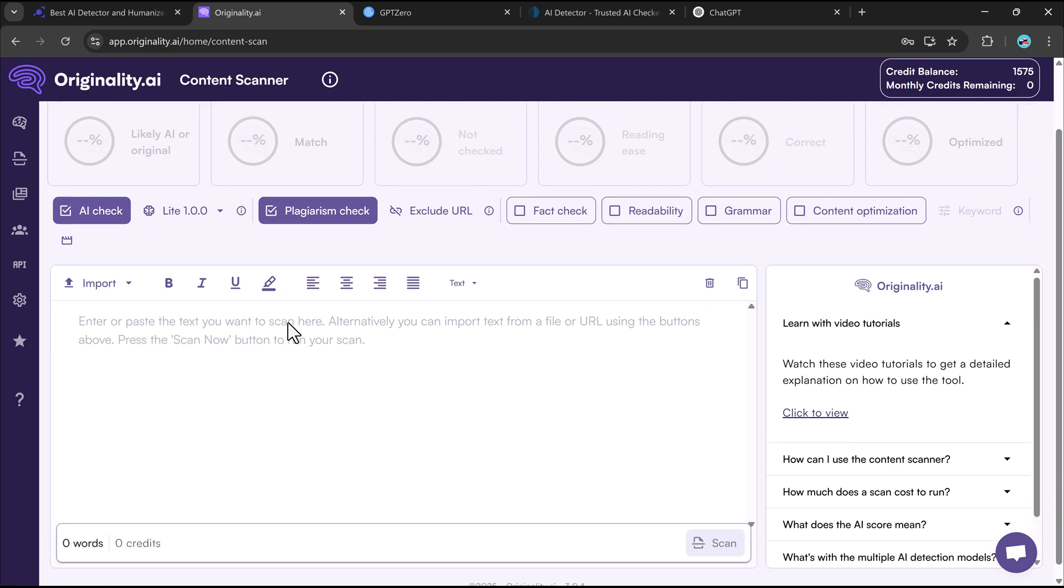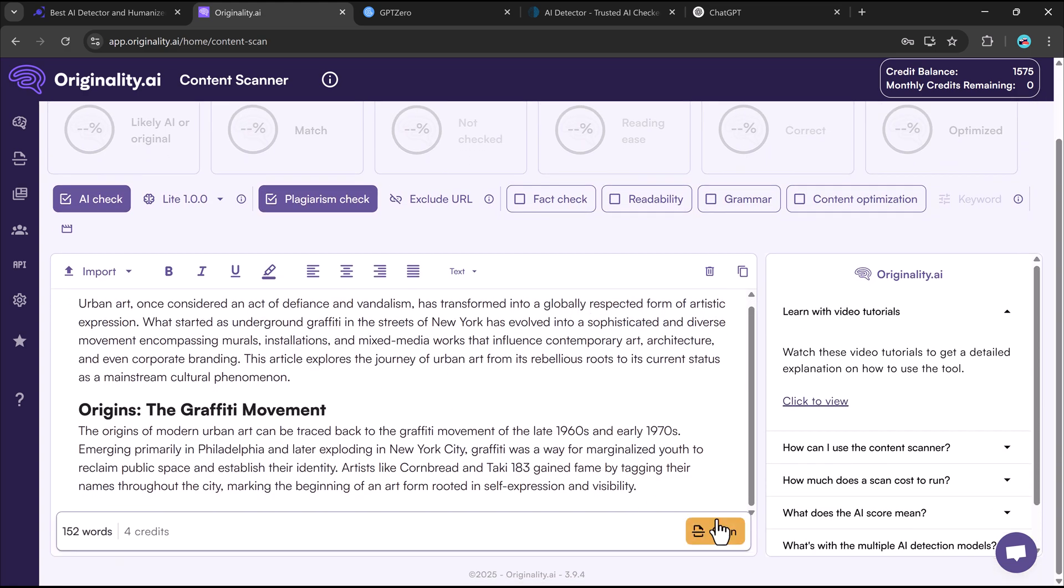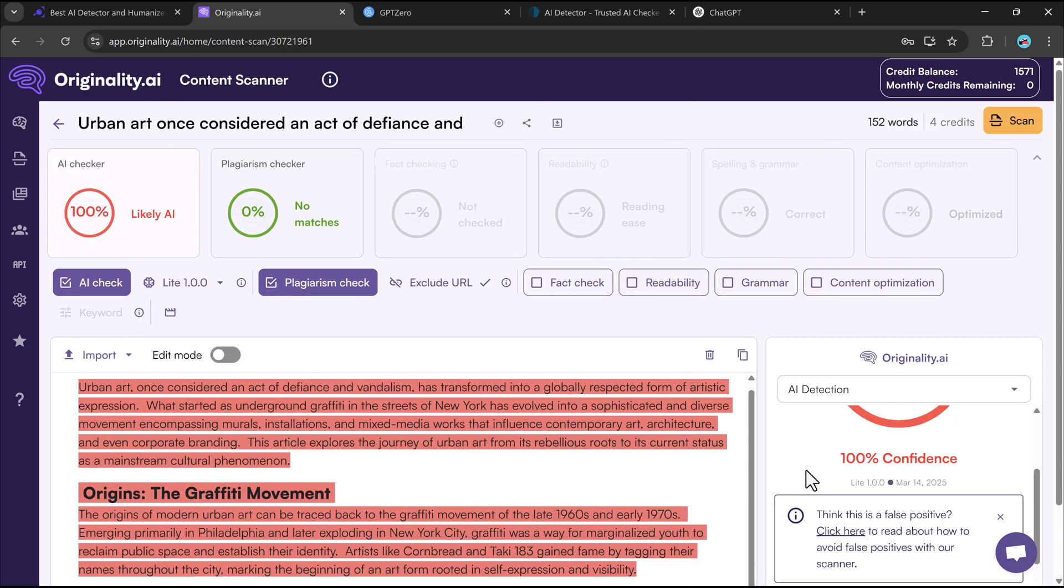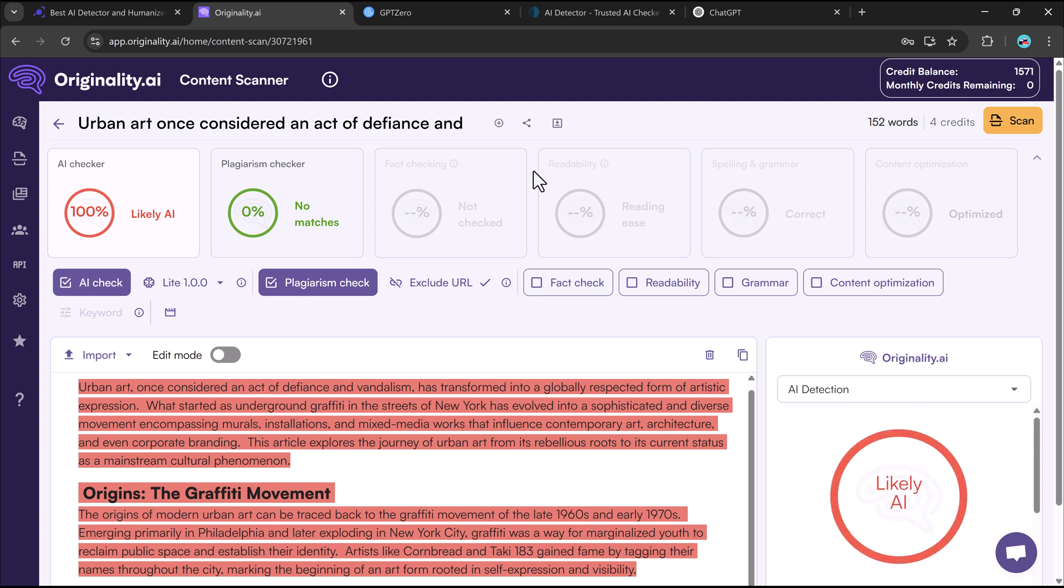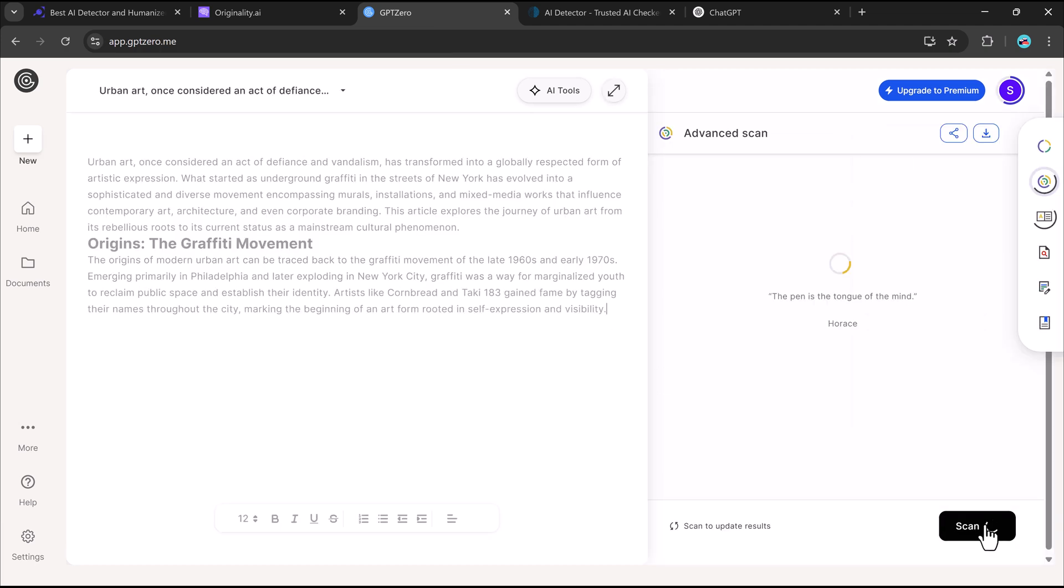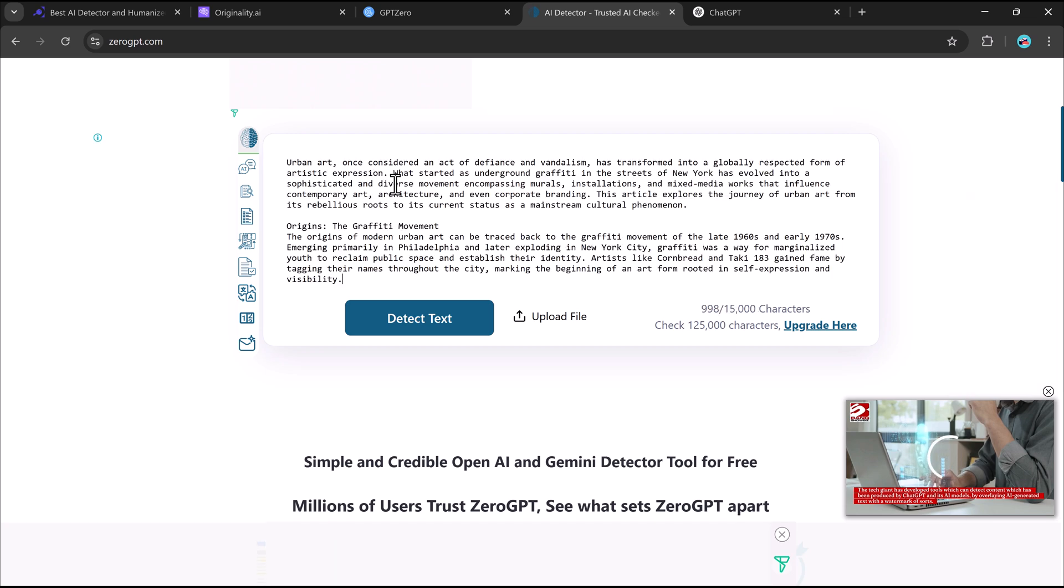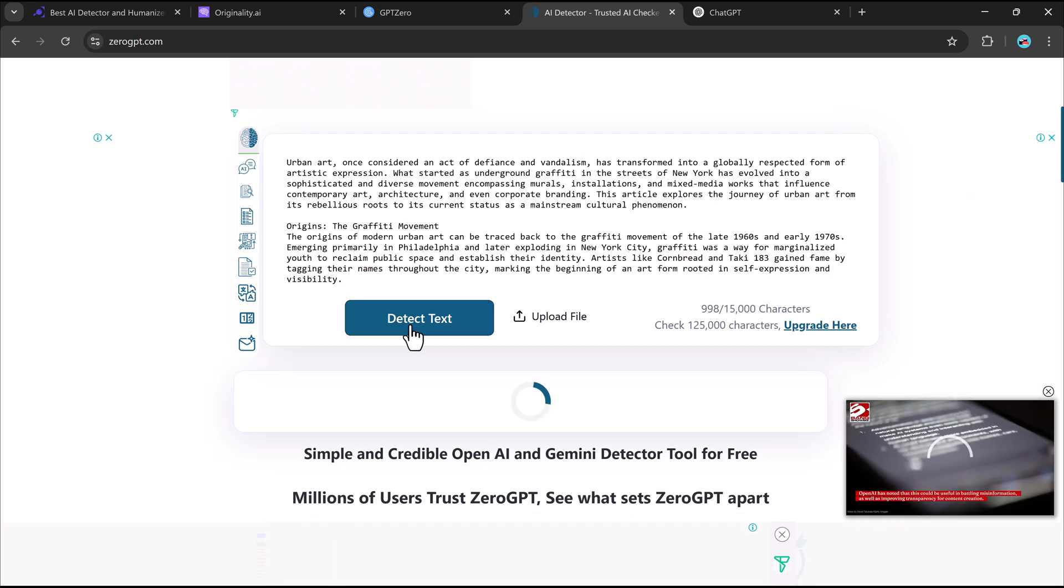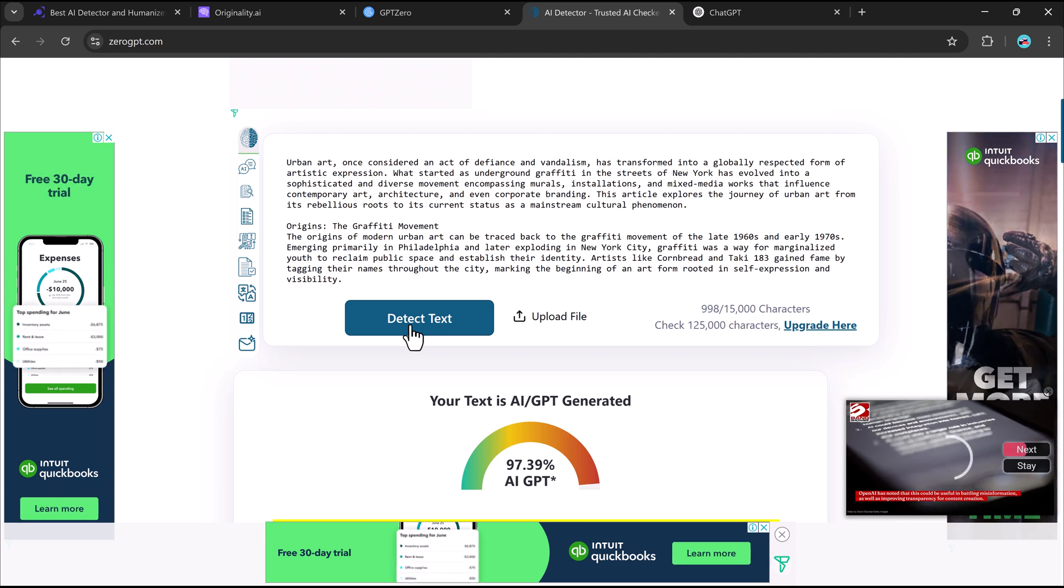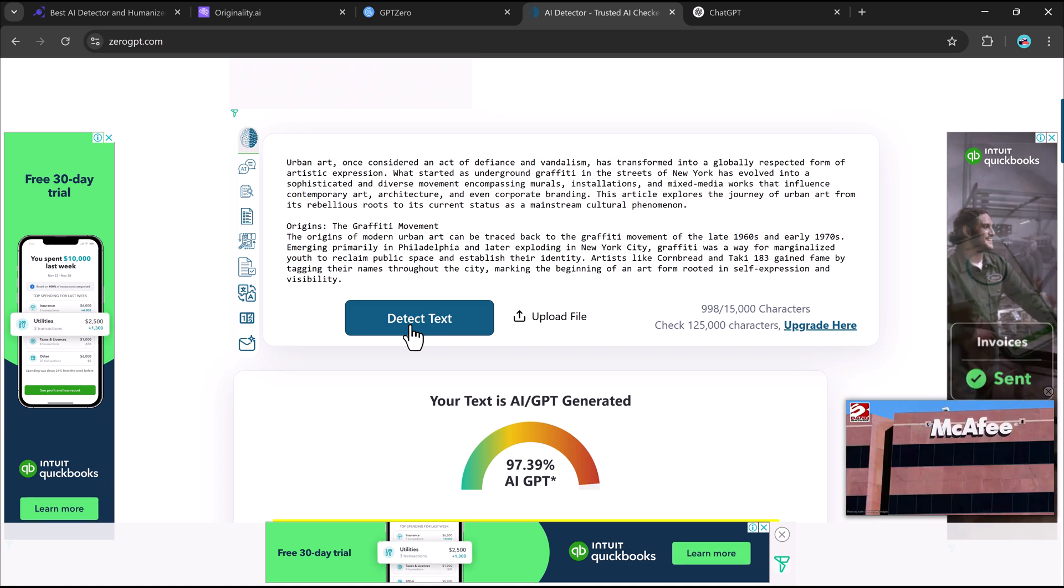Let's test it with three popular AI-detection tools. Originality.AI: 100% AI-detected, no surprise. GPT-0: also flags it as AI-generated. Zero GPT-0: same results. Every tool recognizes it as AI-generated.